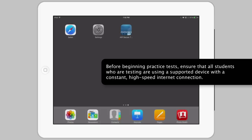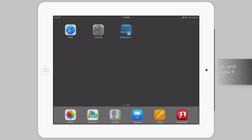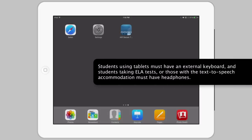Before beginning practice tests, ensure that all students who are testing are using a supported device with a constant high-speed internet connection. Students using tablets must have an external keyboard, and students taking ELA tests, or those with the text-to-speech accommodation, must have headphones.